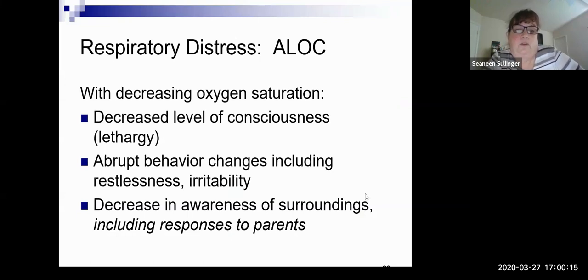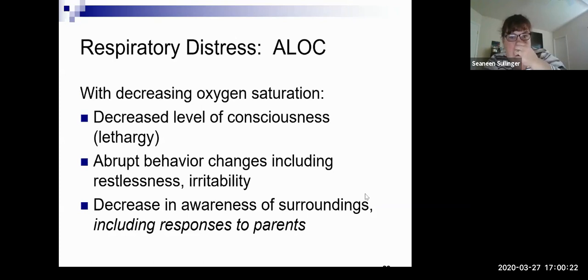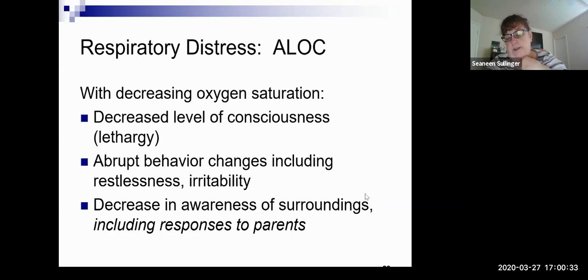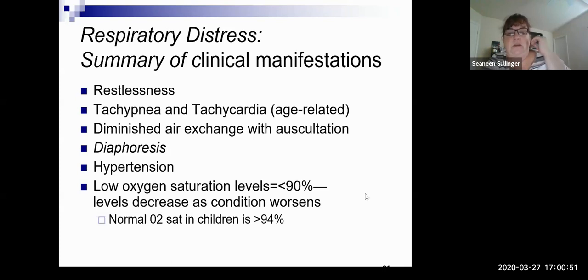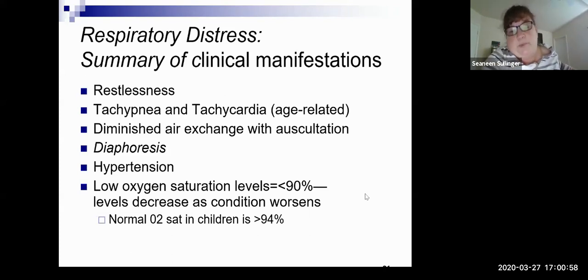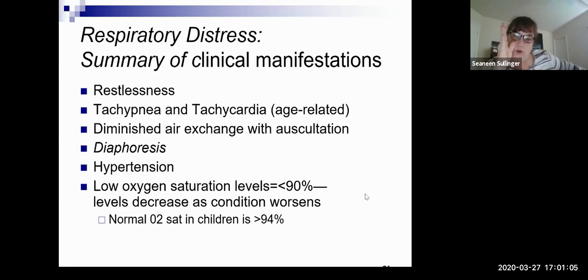Altered level of consciousness — decreasing saturations, they can be very tired from working so hard, or very restless and irritable. Older kids might have decreased awareness of their surroundings. Signs include restlessness, tachypnea, tachycardia, decreased air exchange, sweating, diaphoresis, hypertension, and low oxygen saturation levels. You want to keep a child above 94% on room air — anything lower than 90% or a downward trend is not good.